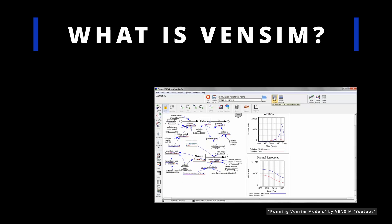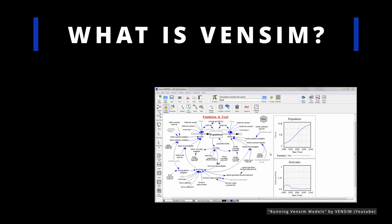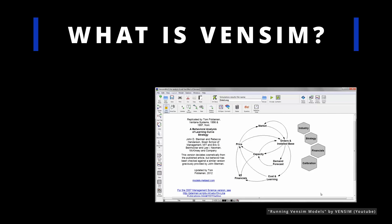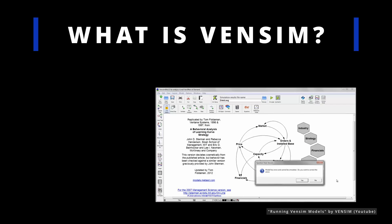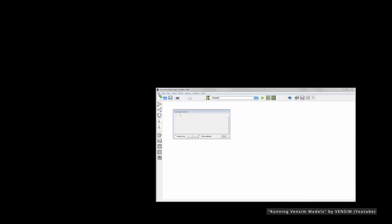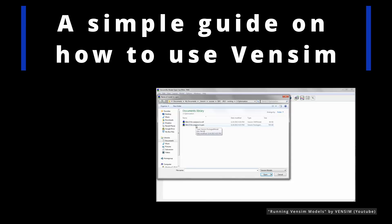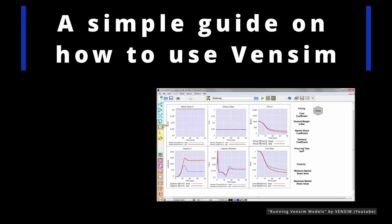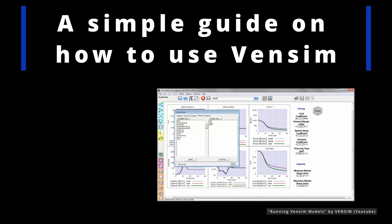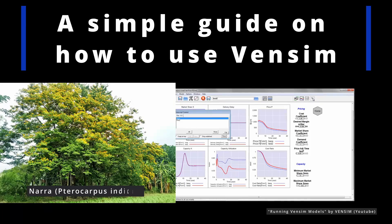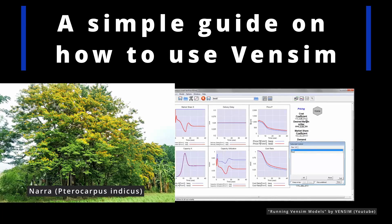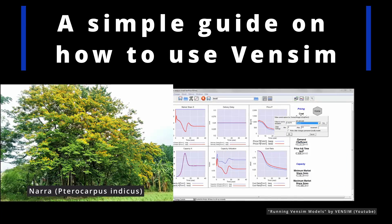In summary, VenSim helps users gain insights into complex systems and make informed decisions by capturing their dynamic behavior and exploring different scenarios. In this guide, we will walk you through the process of creating a simple simulation model using VenSim, focusing on simulating the population dynamics of NARA. By following the steps outlined below, you will gain a fundamental understanding of how to utilize VenSim to build simulation models.